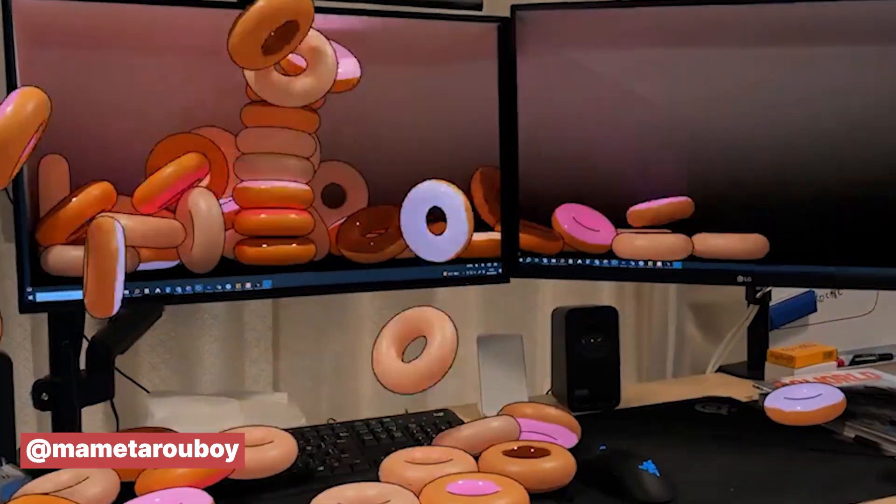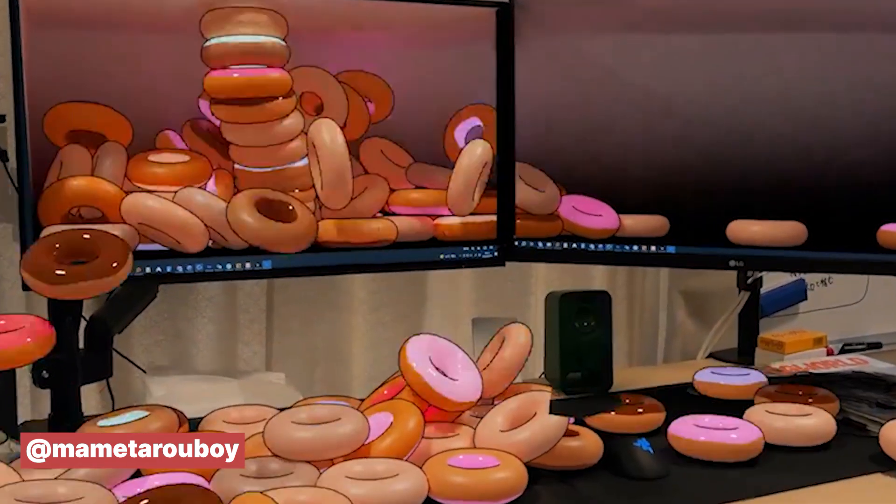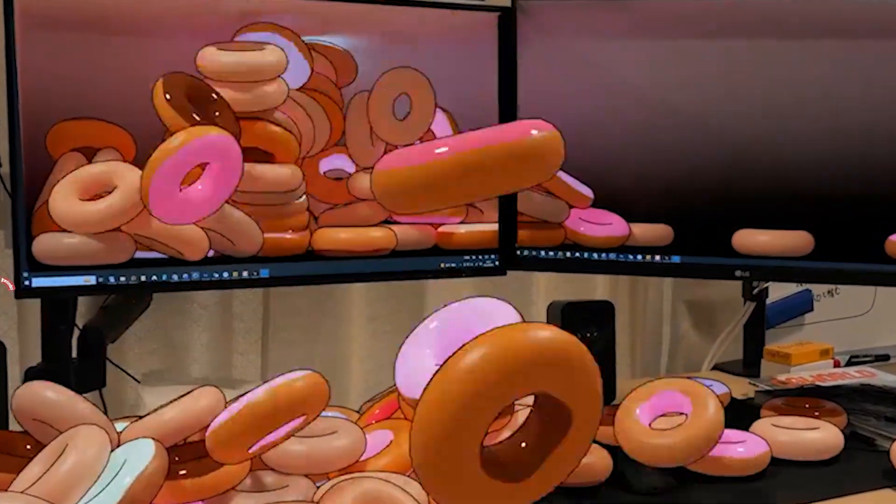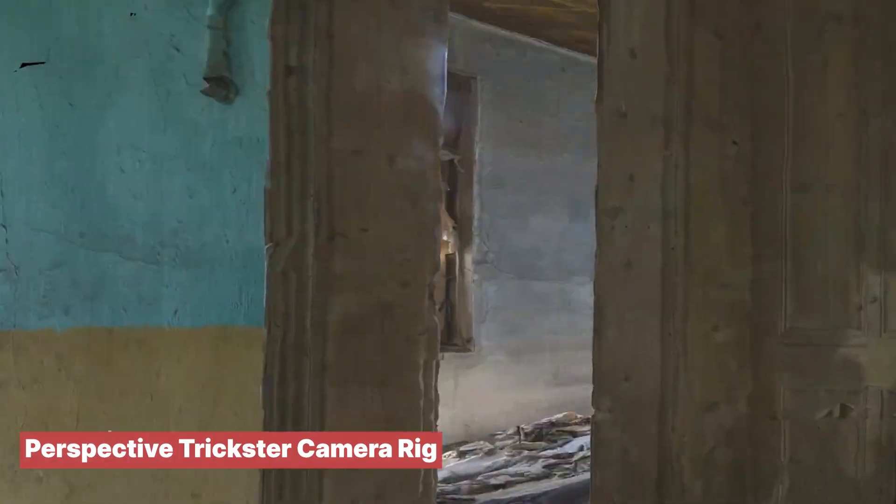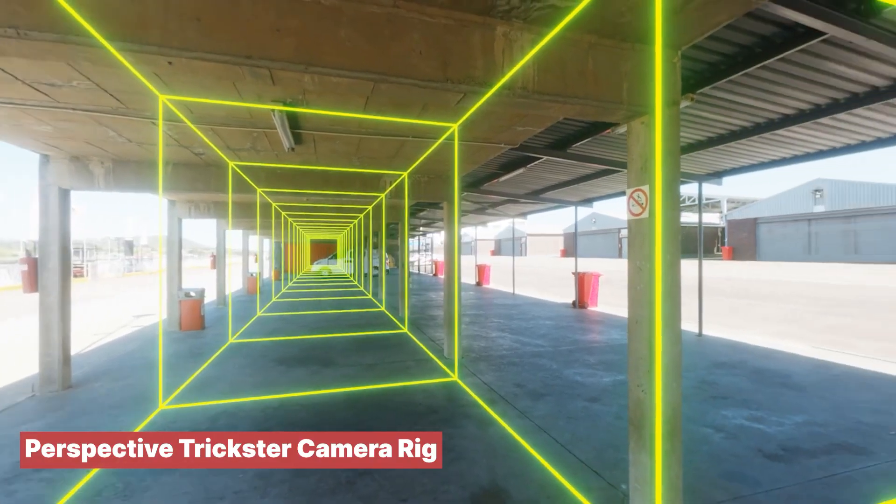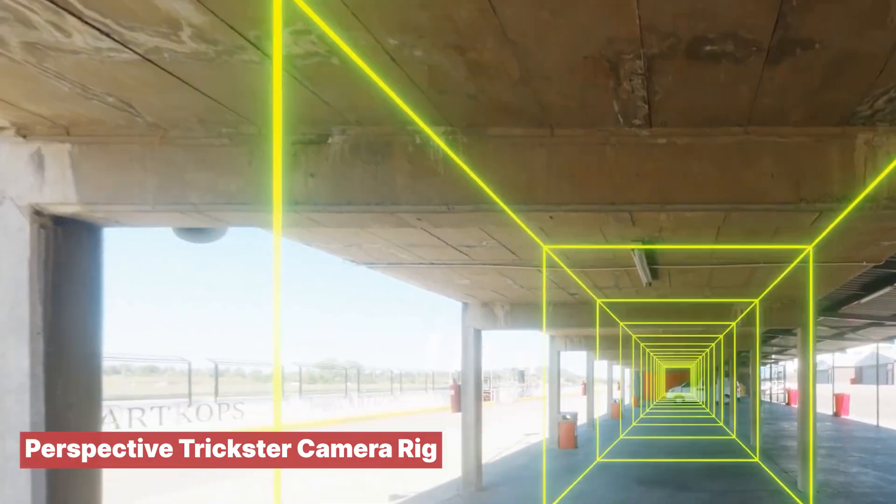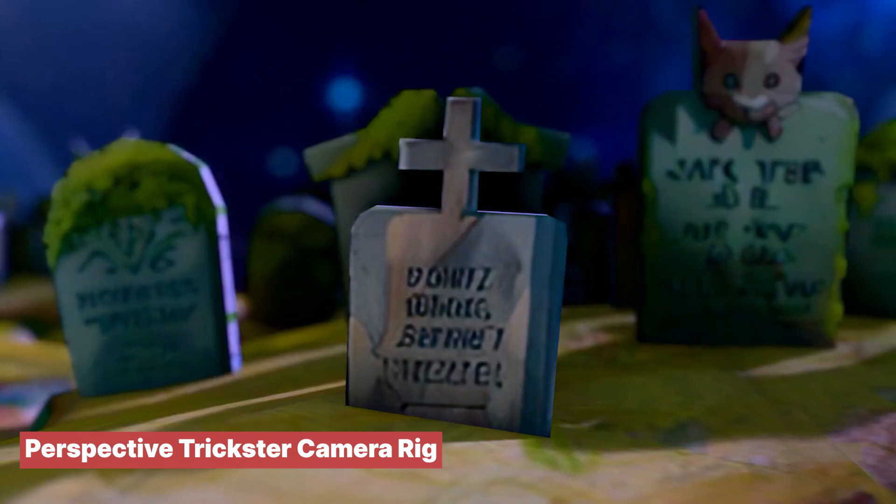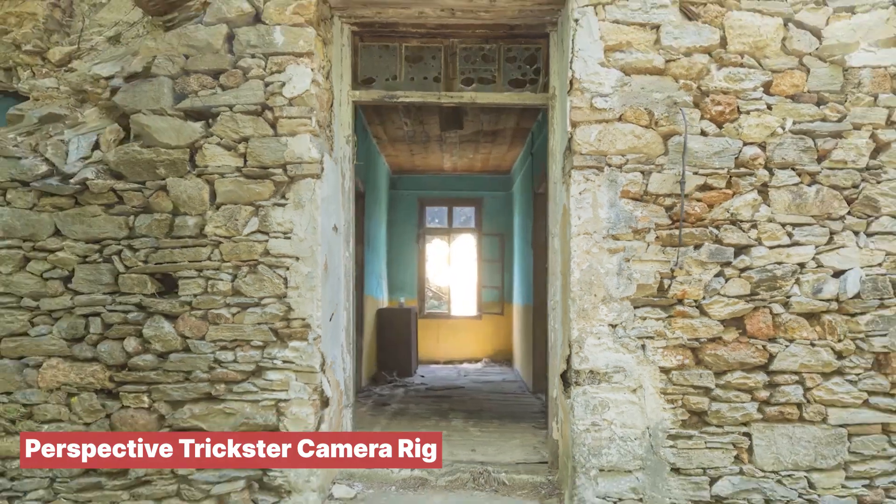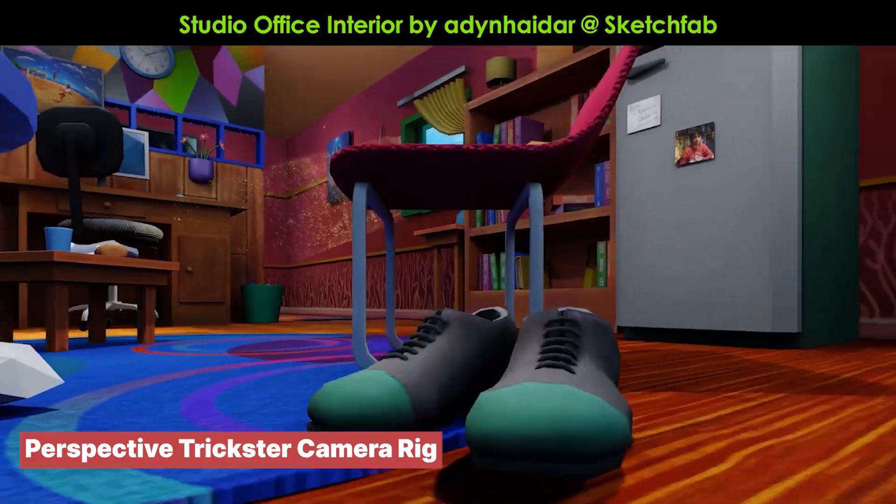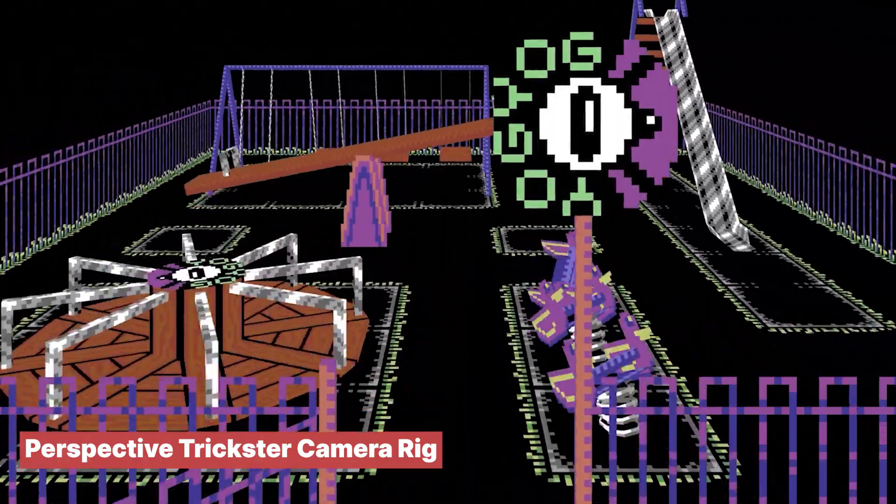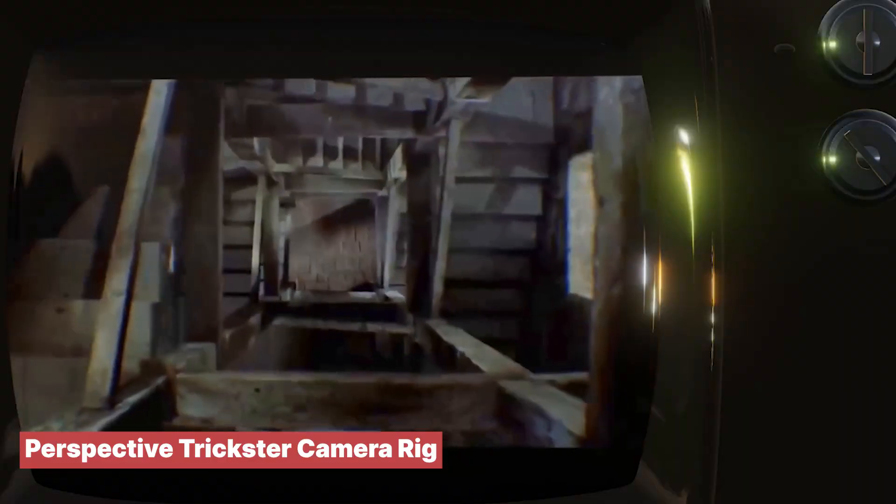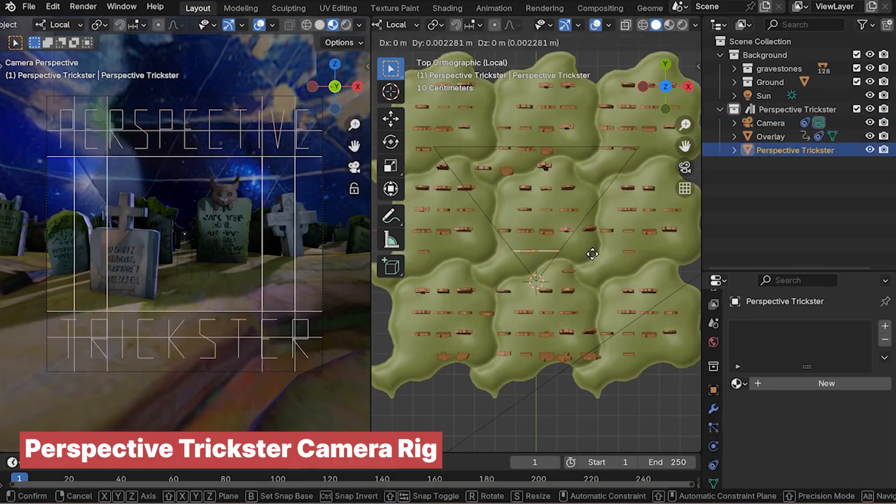If you're working on a horror film or some surreal art, you've got to check out the mind-bending effects this Perspective Trickster add-on can pull off. By combining tilt shift lenses and contra zoom effects, this tool creates visuals that will trick your mind and take you on a trippy journey.